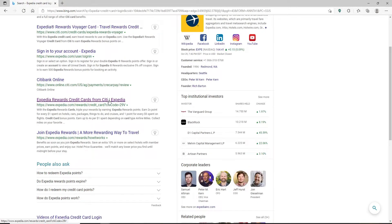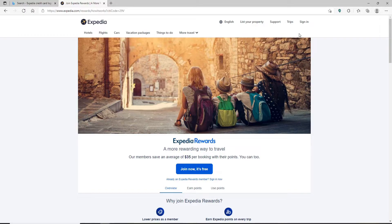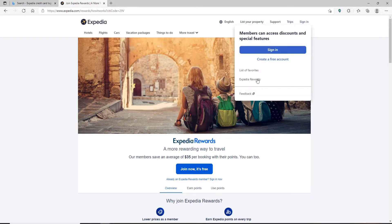You'll be taken to the main home page of Expedia. Click on the sign in button at the top right hand corner in order to bring up a pop-up.